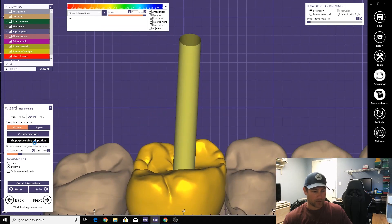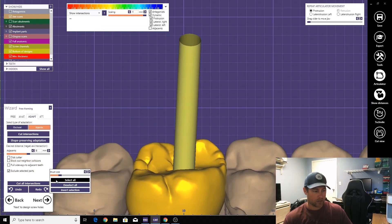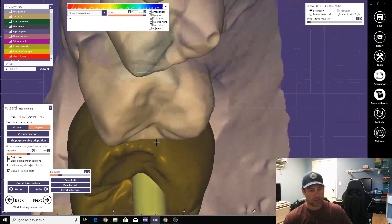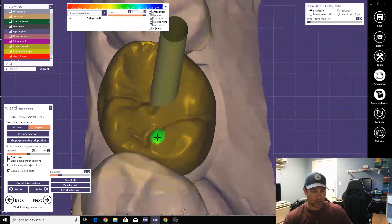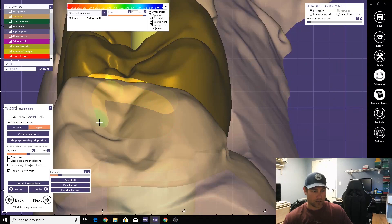And then we'll cut and do contact. Nice broad contact area. And then lastly, what we definitely don't want is undercuts with the screw channel.